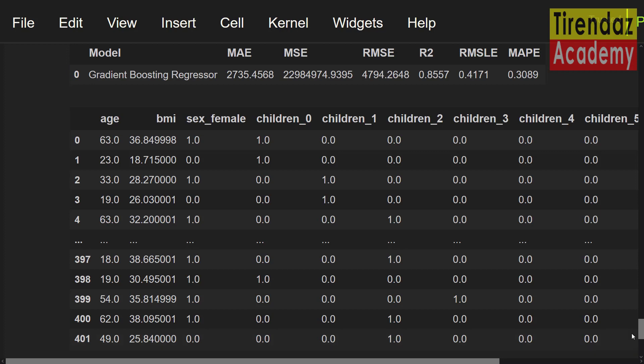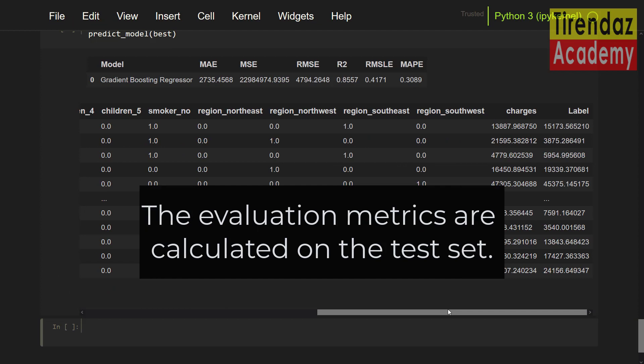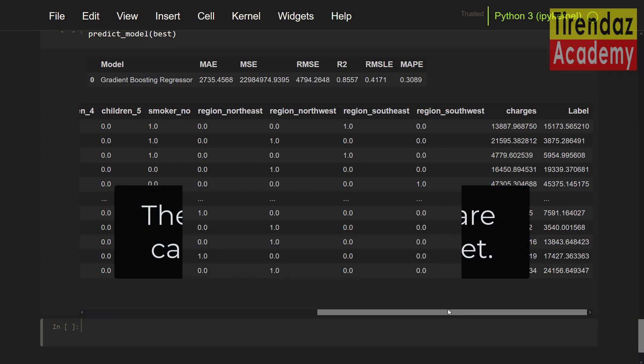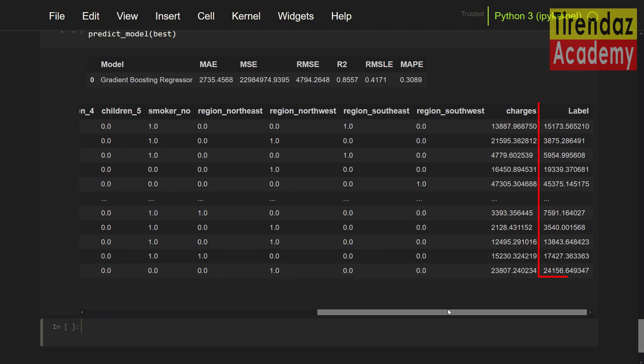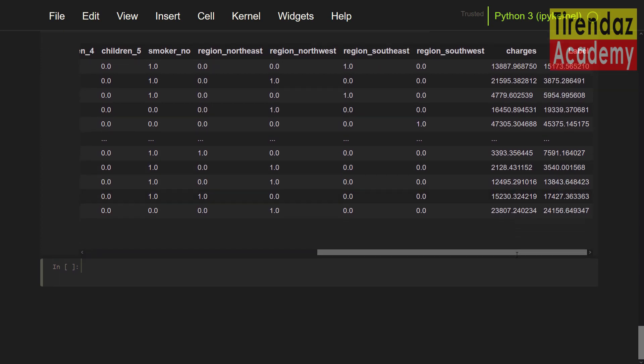Here you can see the matrix of the model above and in the table label columns that show the predictions. Let me zoom out. Note that the evaluation matrix are calculated on the test set. You can see the second output which shows the label column. According to our trained model, the prediction of the first row is about 15,000 and the real value of this sample is about 14,000. The prediction of the model is close to the real value.